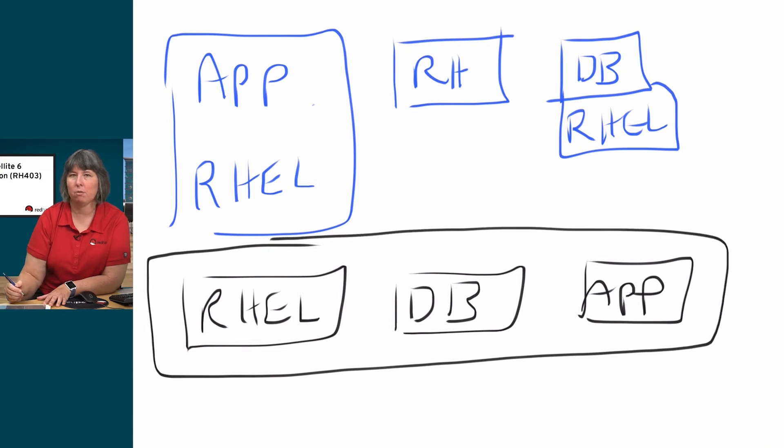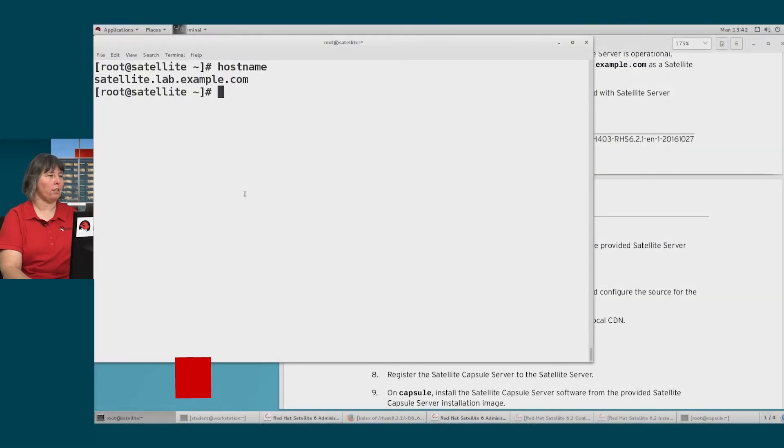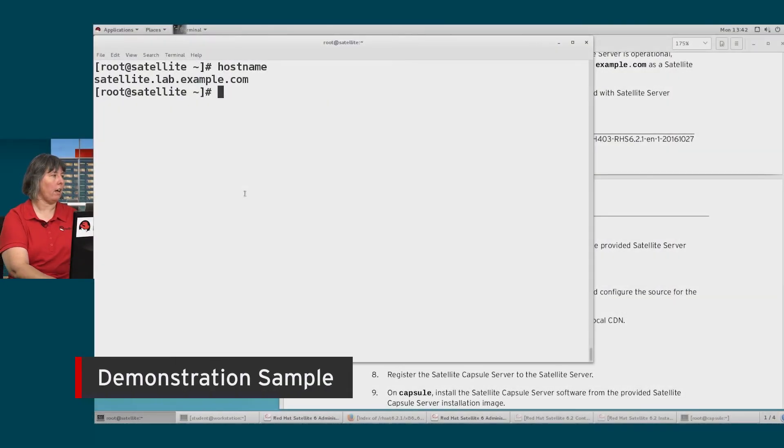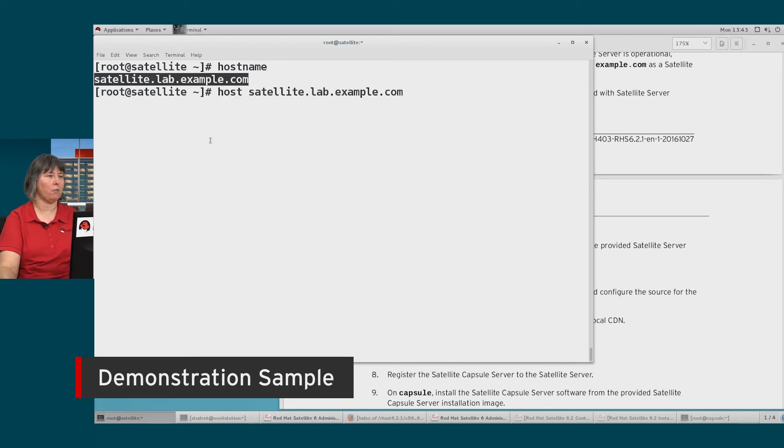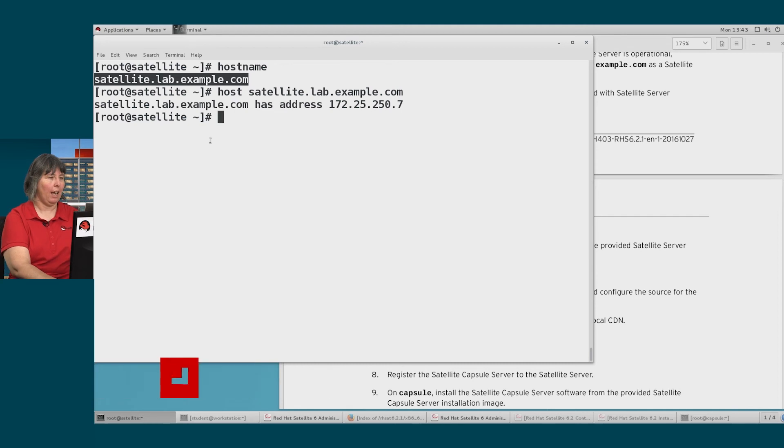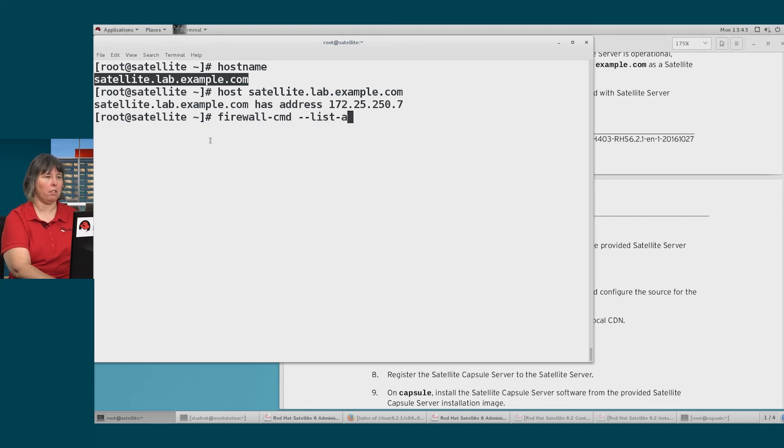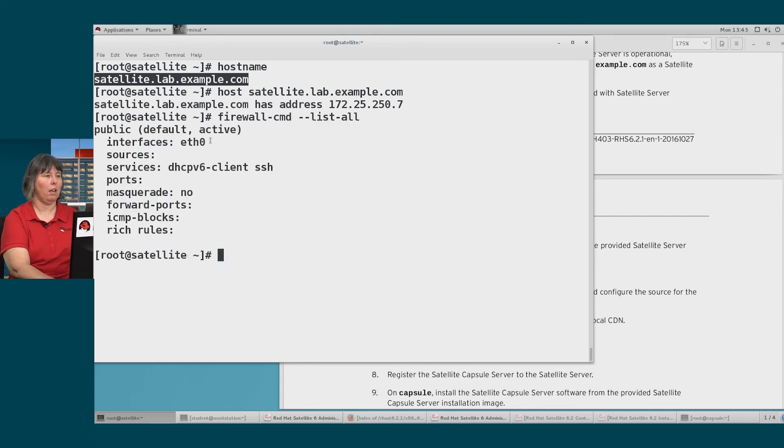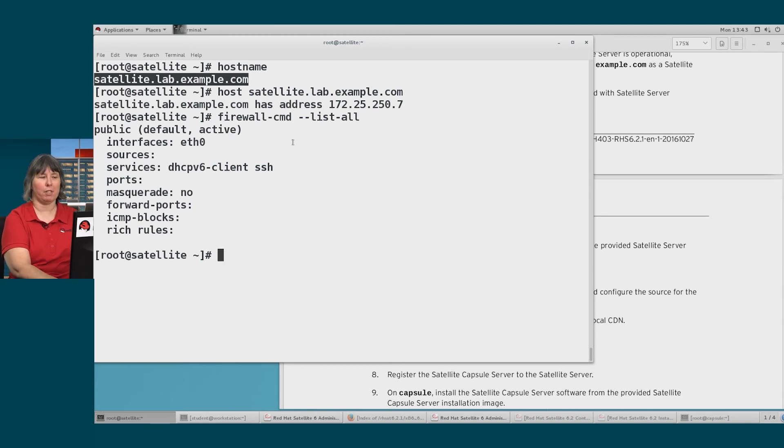I can make a view that consists of other content views. So for my satellite server, I have its hostname, and I can do a host command on this and make sure I have some DNS resolution. And I can go ahead and look at what I have for firewall CMD settings, and see that I need to open up some additional services and ports to be a satellite server.